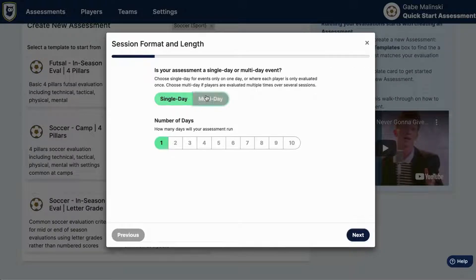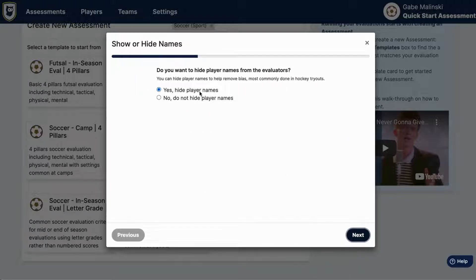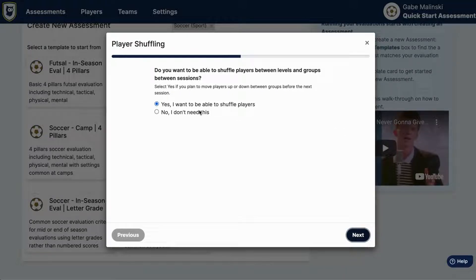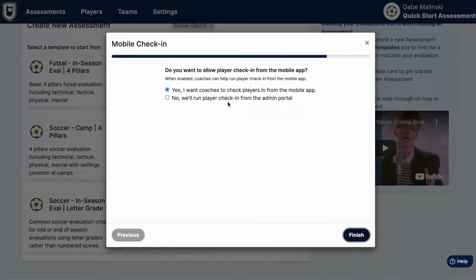Once you hit next you'll be taken through a list of questions like how many sessions will each player go through, would you like to hide player names, would you like to shuffle players between sessions, do you want to capture player profile images, and do you plan to run check-in from the mobile app or from the computer or both?